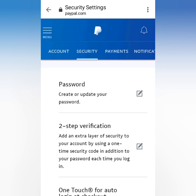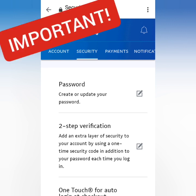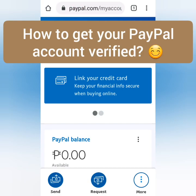I suggest that you also secure your account by using a strong password, two-step verification, and other security features available here. Now for PayPal account verification — you have to link your debit or credit card. You can click this button or scroll down.